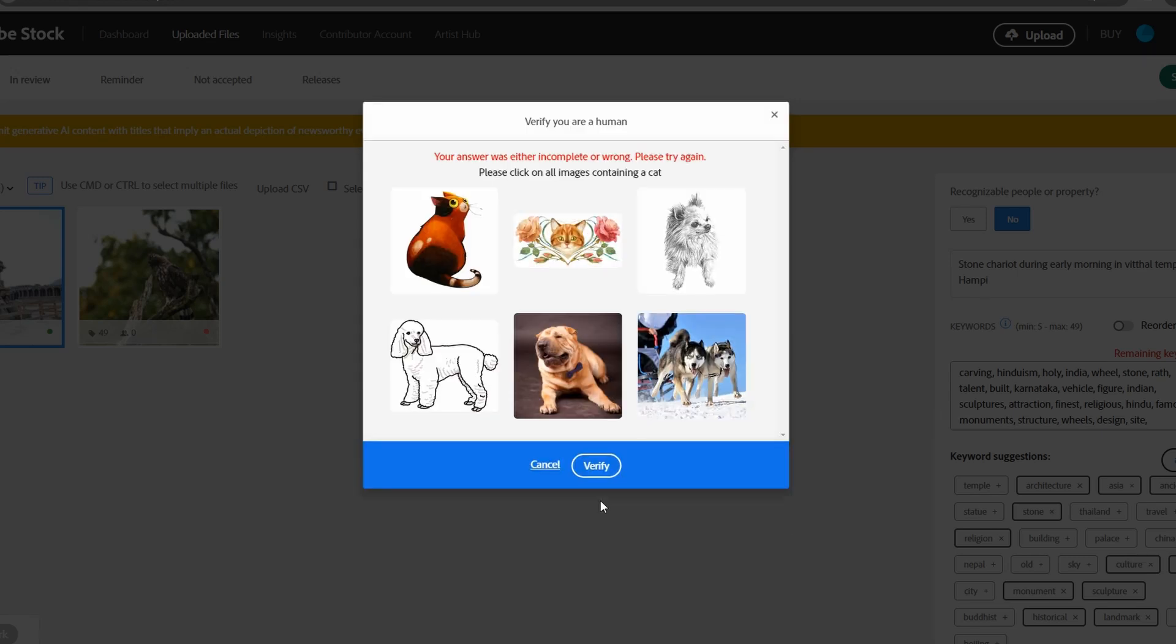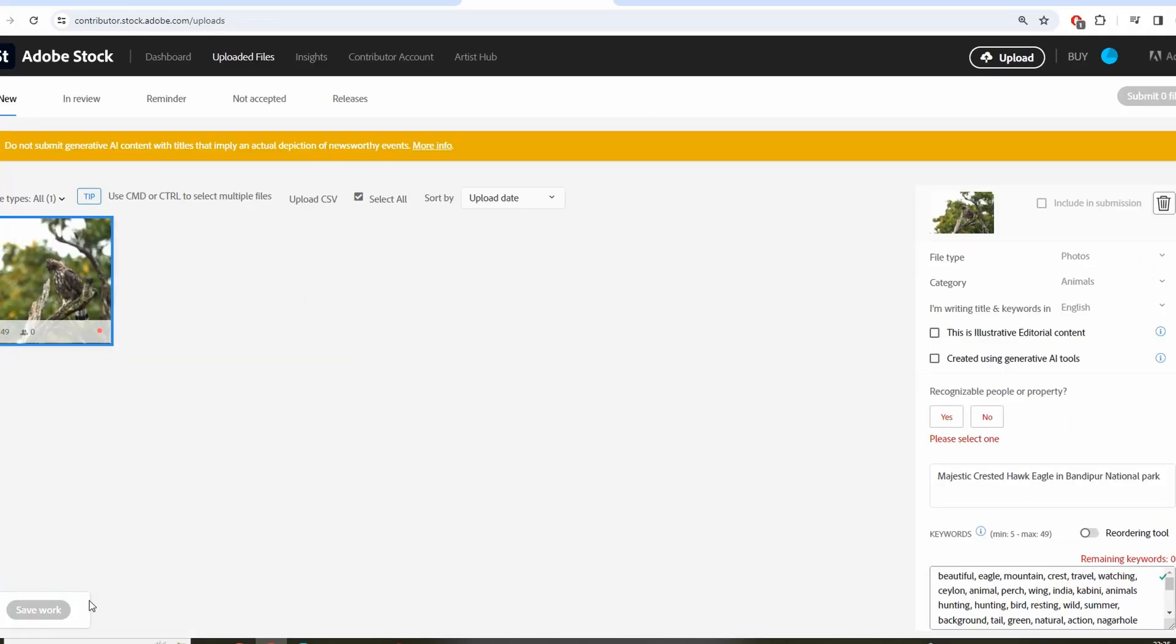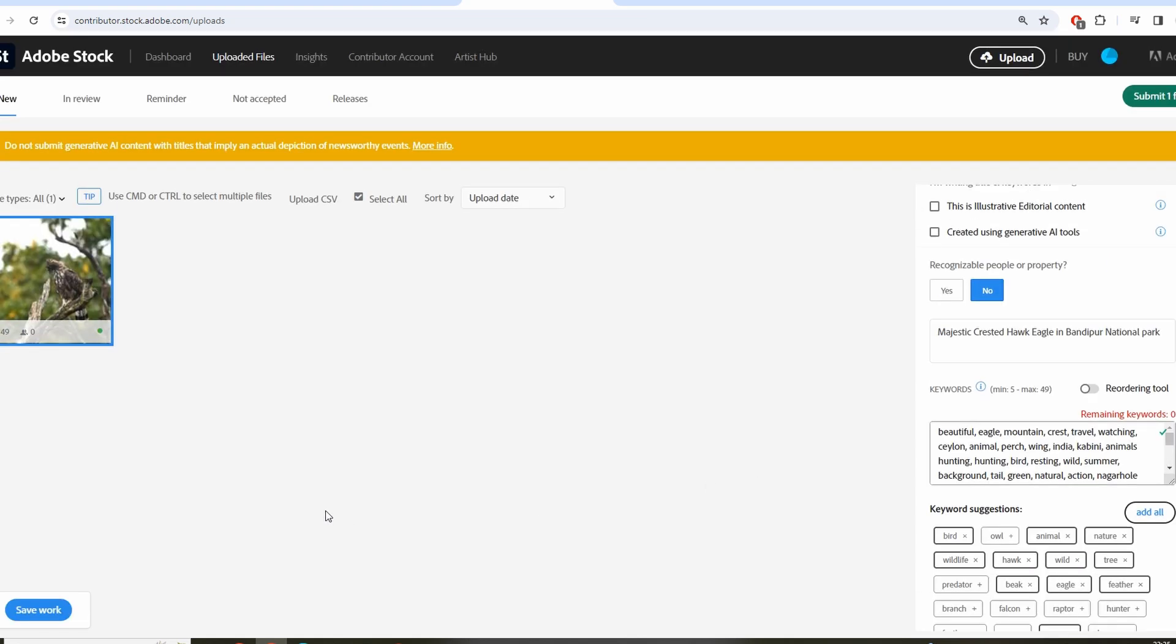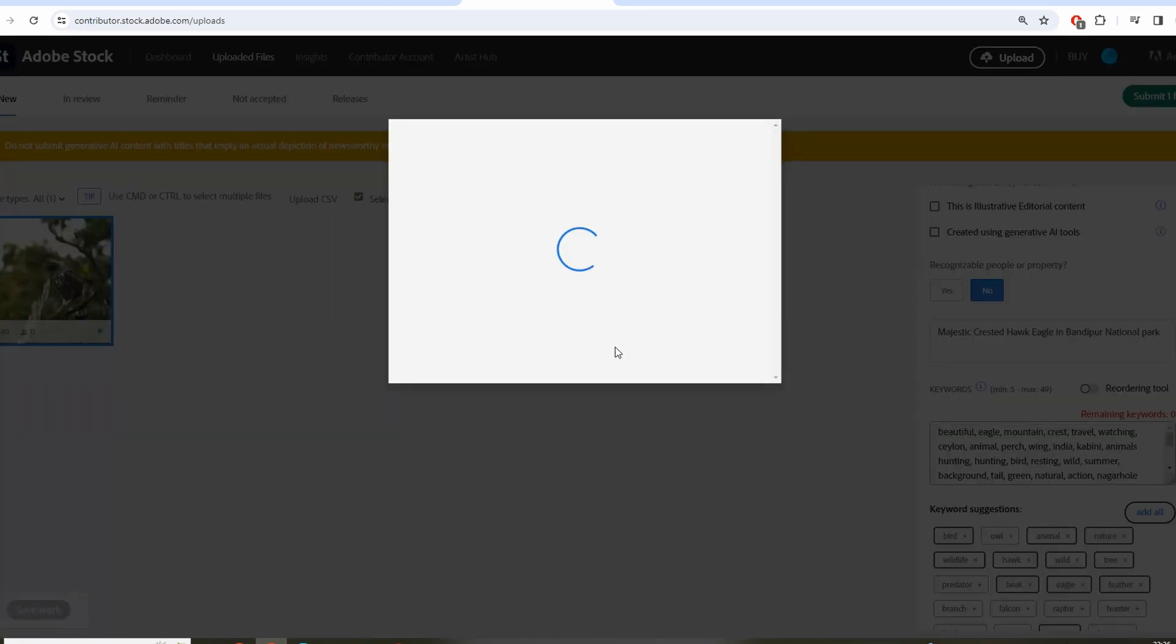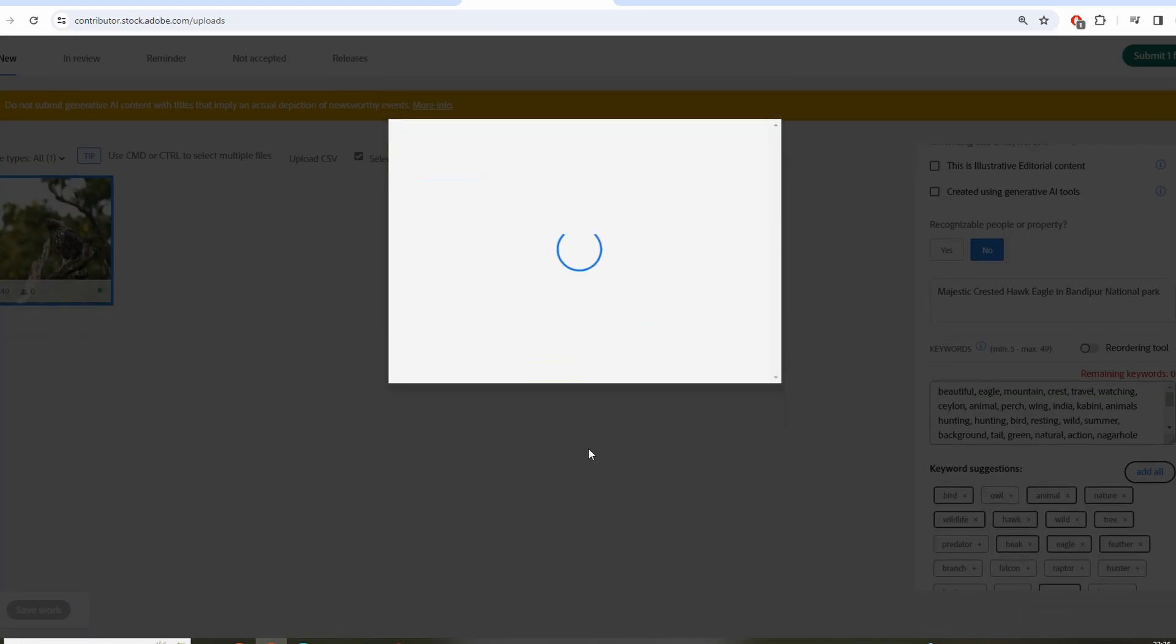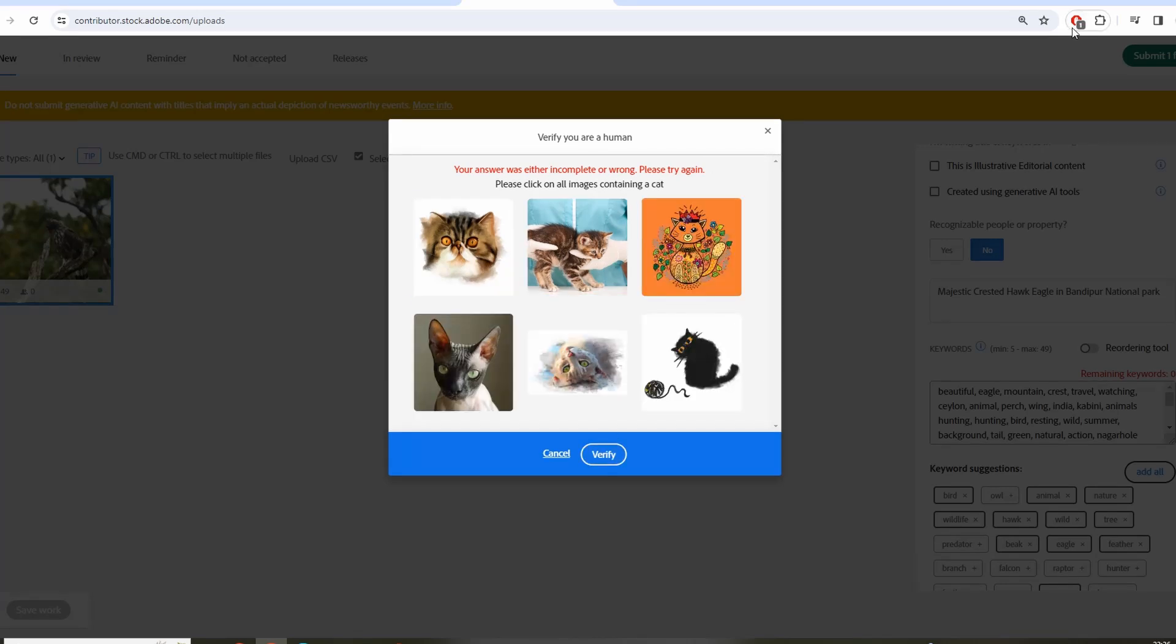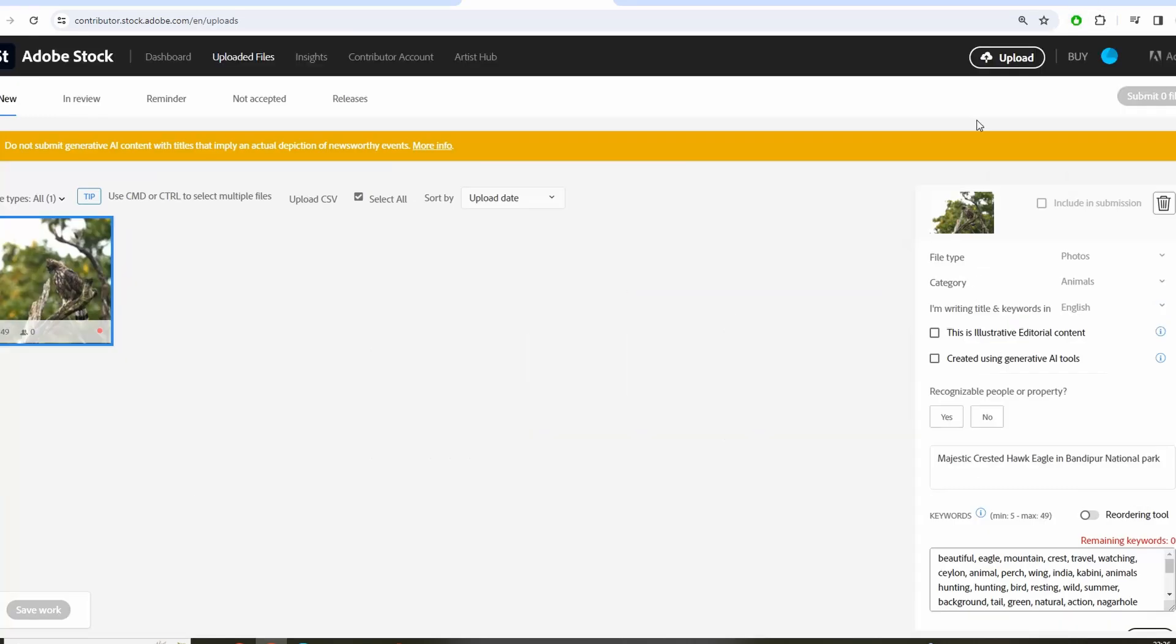So again I browsed through the web and found an answer on Reddit. This can happen because of firewall or if any ad blocker is enabled. I remembered I had ad blocker enabled, so quickly I disabled the ad blocker and tried.